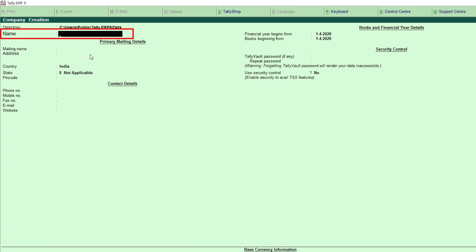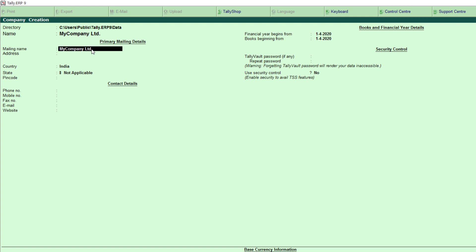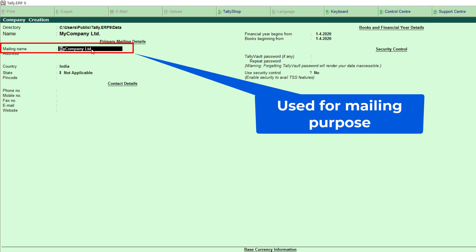Next is the name field, which requires the name of the company you are going to create. Here I am giving the name 'My Company Limited'. This name is considered the official name of the company and will display in all reports in Tally. Next is the mailing name — Tally automatically displays the same name as the official company name. The mailing name is used in mails sent to your clients. You can change it if you want.